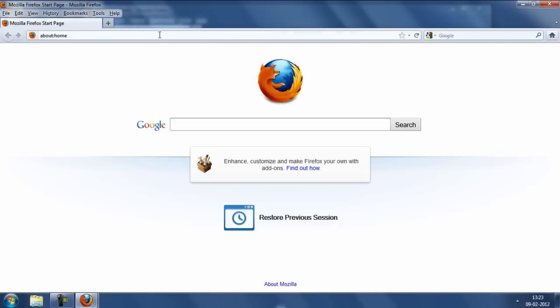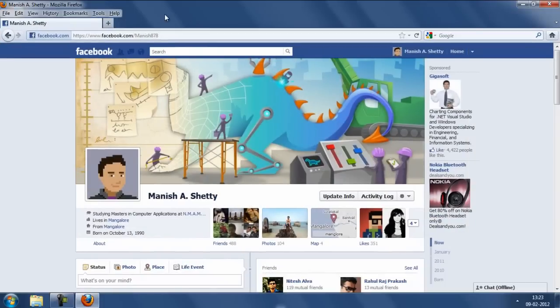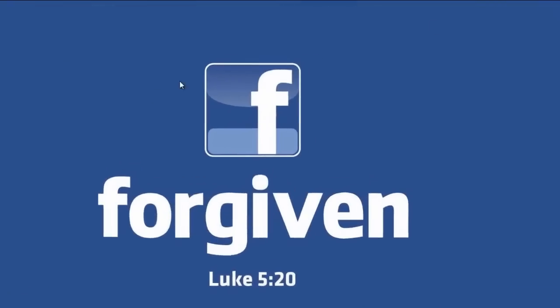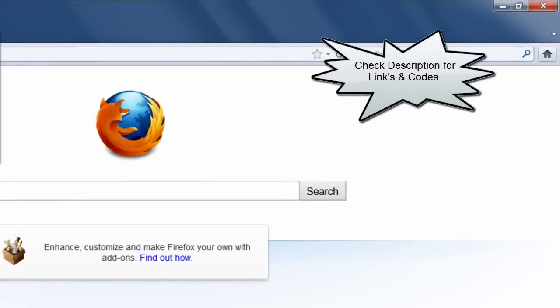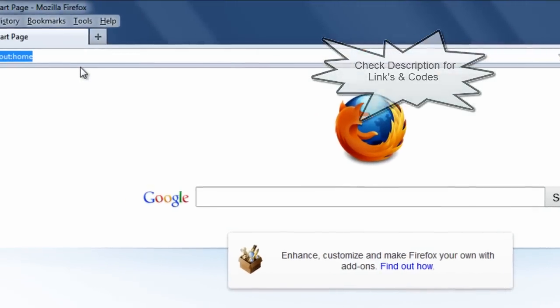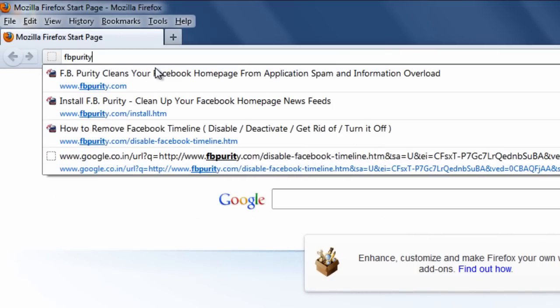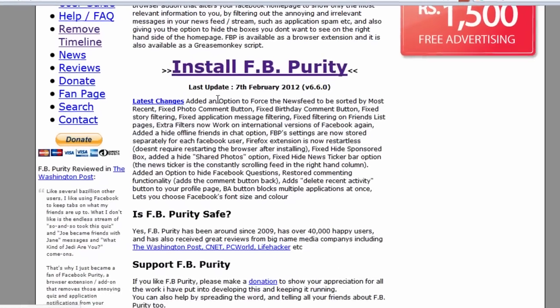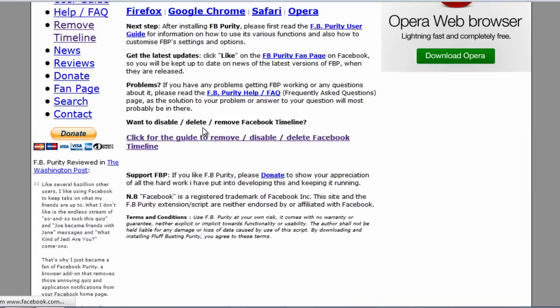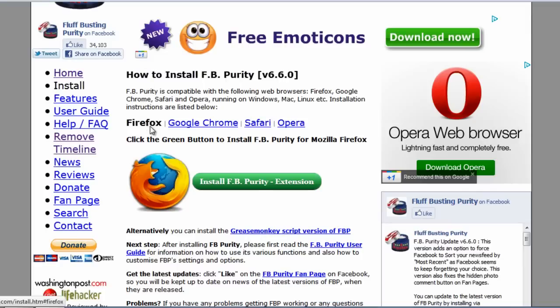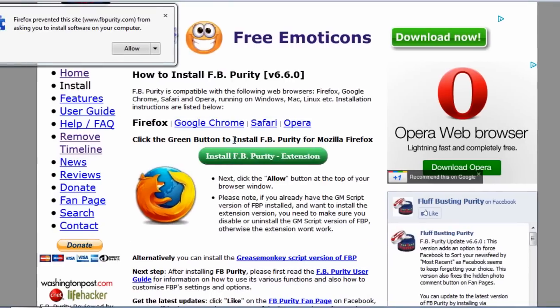So once you have got the browser restarted, the next thing you need to do is go to a website known as fbcurity. Go to this particular website and click on install fbcurity and then click on the link over here that is firefox and install fbcurity extension.